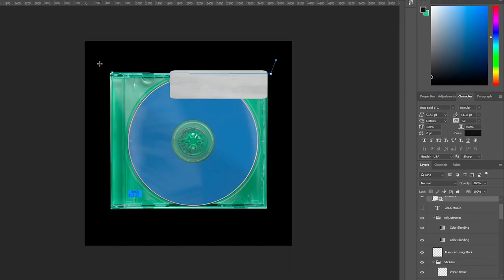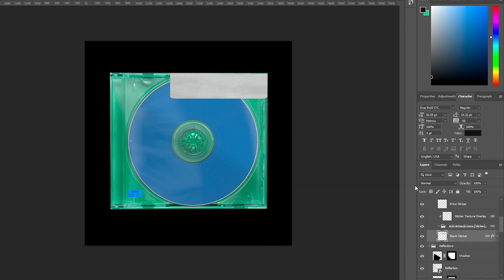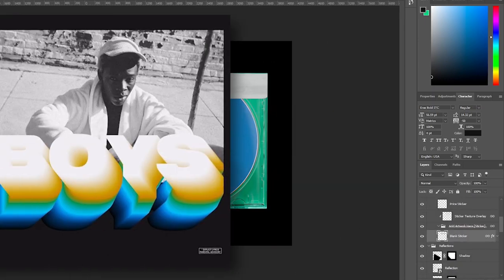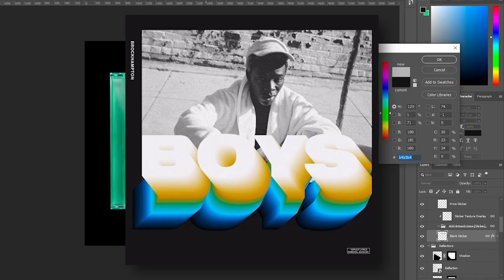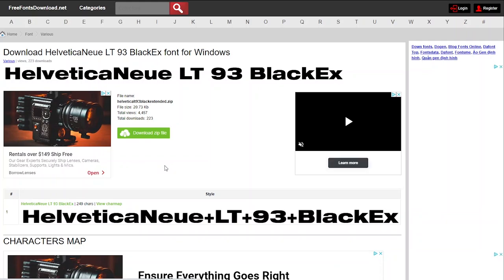And I found that the font used for Post Malone's Beerbongs and Bentleys is a very similar font to the one that Brockhampton uses: Helvetica New LT93 Black Extended. I just looked around at some websites and found it. It should be there.